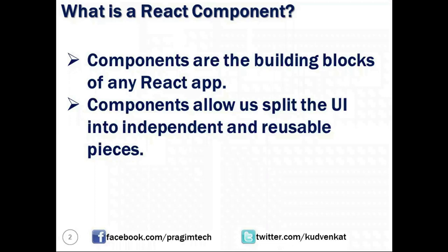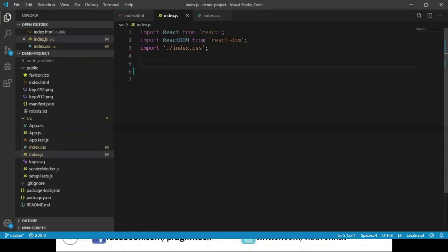A component can be created as a function component or as a class component. Let's open the demo project we created in our last session using Visual Studio Code and run this project using Node.js command prompt. Now let's say we want to create a JavaScript function which takes an employee object and returns a container which displays the employee information.